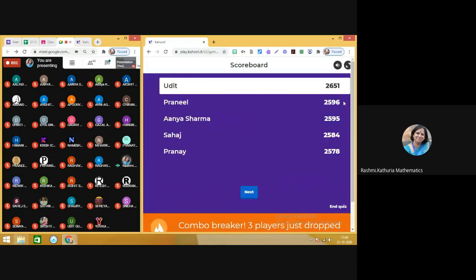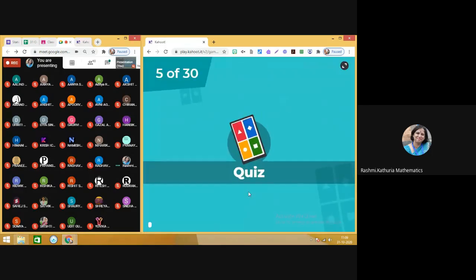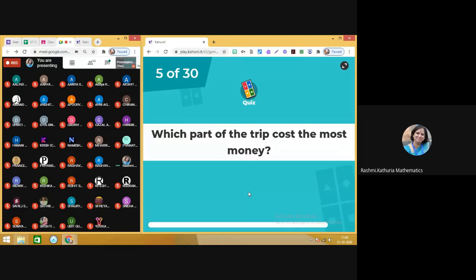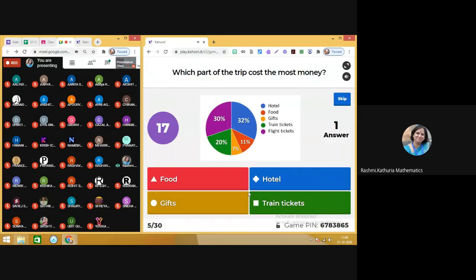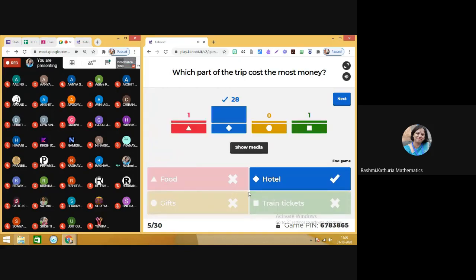See the change in the leaderboard — keep watching. Question number five: which part of the trip cost the most money? Observe carefully. 28 of you have done it right, and that's quite visible in the chart — you can just see the highest percentage. So the answer to the question is hotel. Moving on to next.